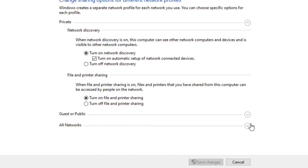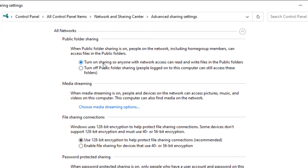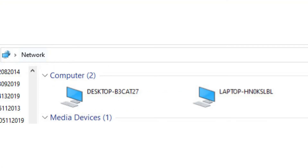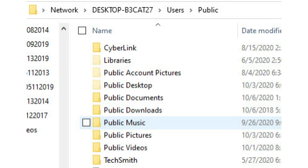For the moment, we're going to skip guest or public. Let's look at all networks. Under all networks, public folder sharing — you would turn this on if you want to use public folders. When would you use this? Let's say you're on a computer that has more than one user account, maybe you and your husband or you and your wife, and you want to be able to share certain files with them. You would turn this on and put that file in a public folder, and when they're logged in they could access it. Also, if you want someone on your network — either in your home or at work — to share a file with them, you would put that in the public folder and give them access.